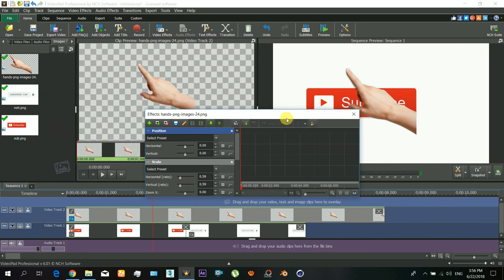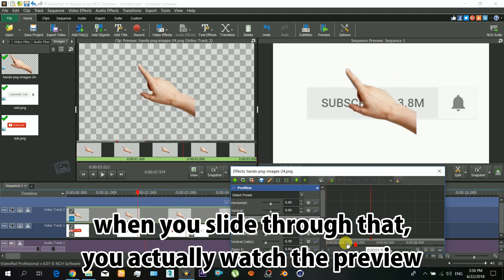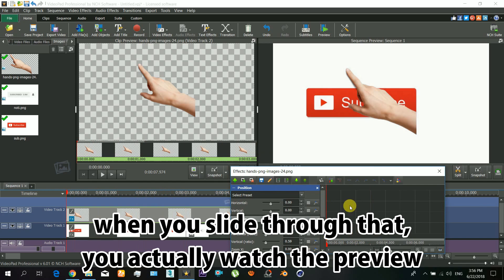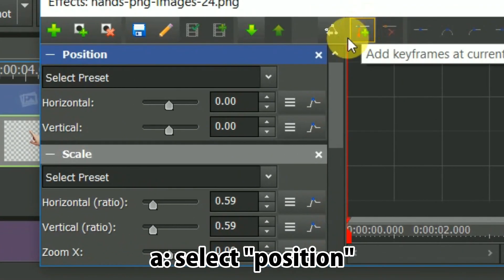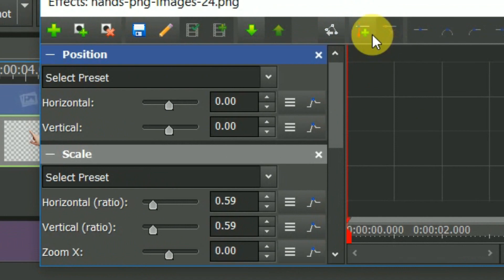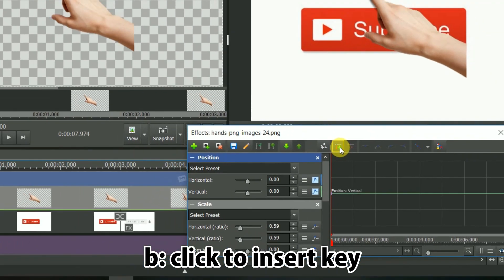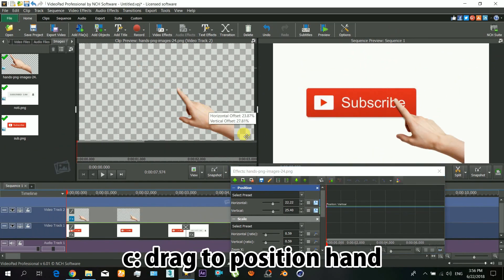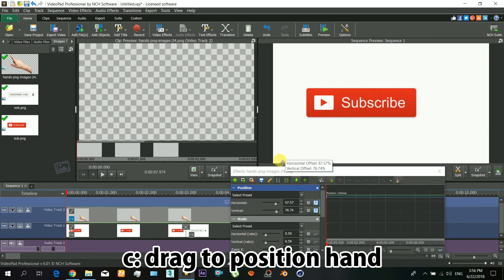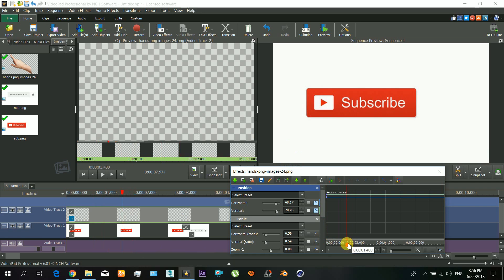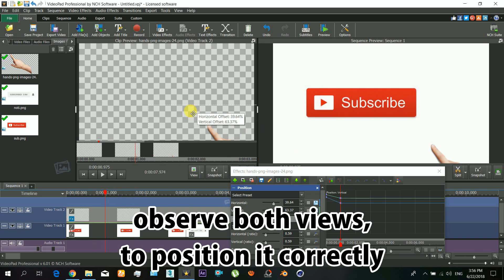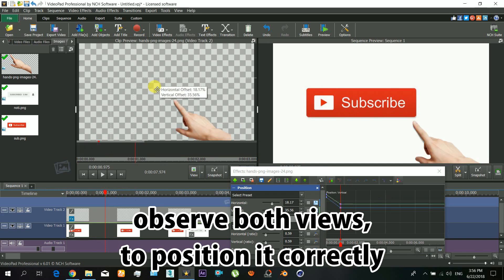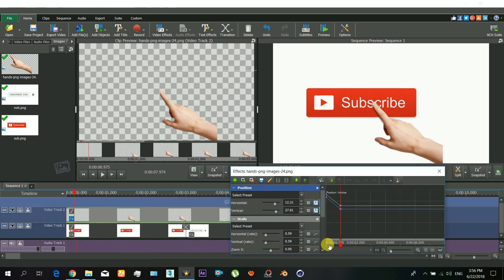When you slide through that timeline you will actually see the animation. Select the position and click to insert key at the first frame and now drag the position. Now just move the slider a little forward and then bring the hand back into the window. You can observe in both views to place the hand correctly.